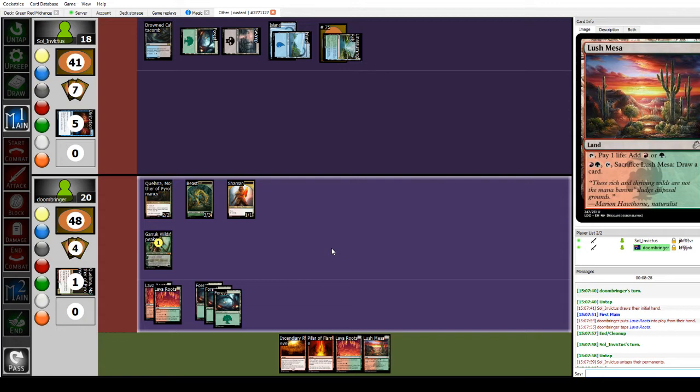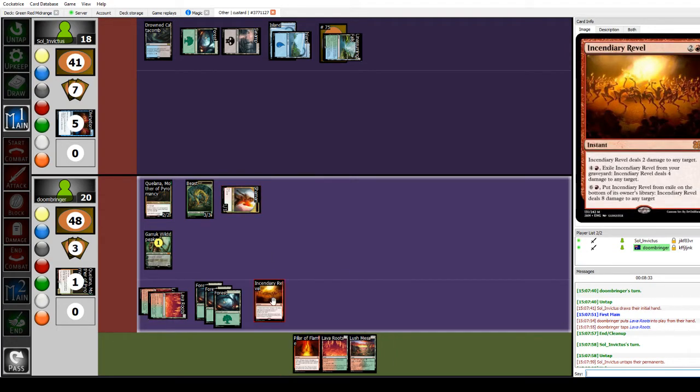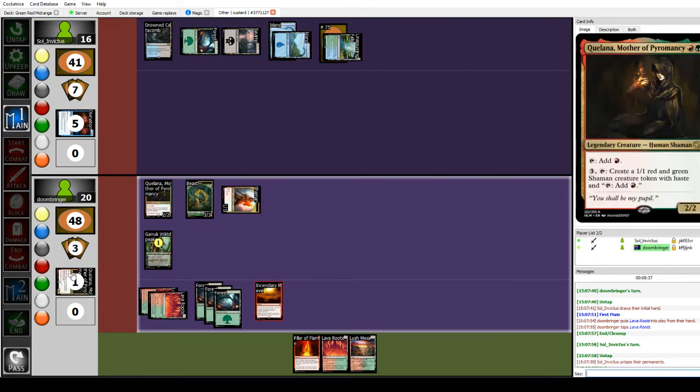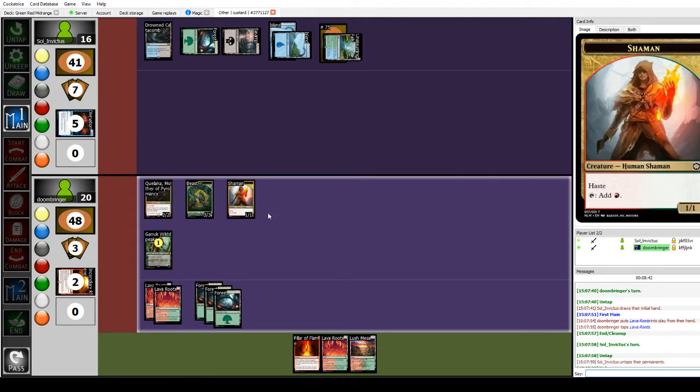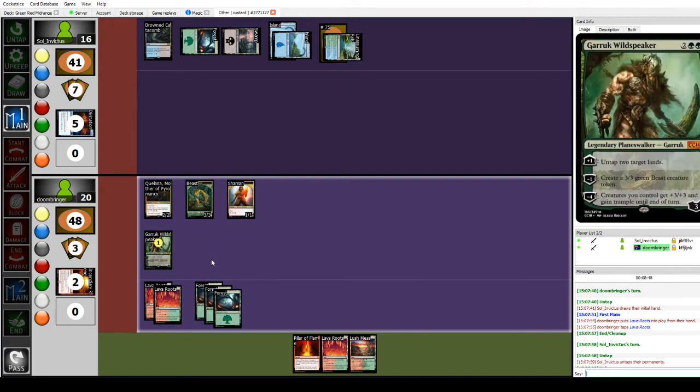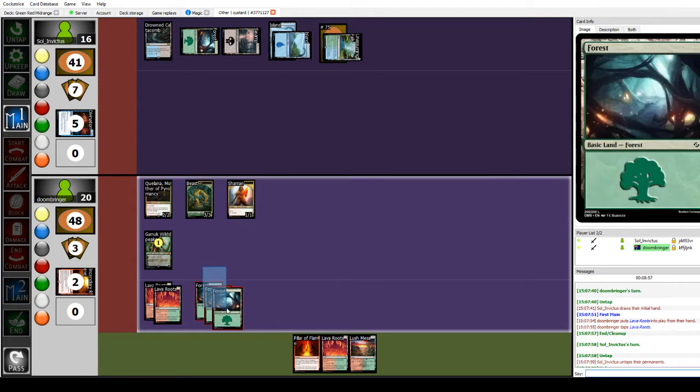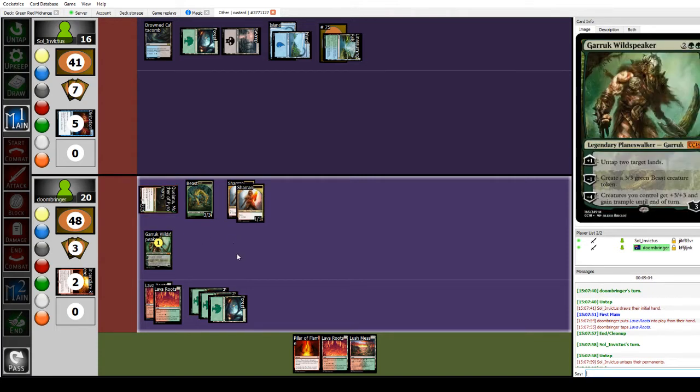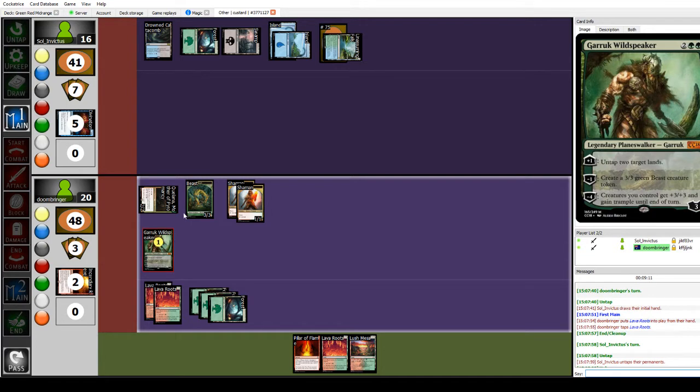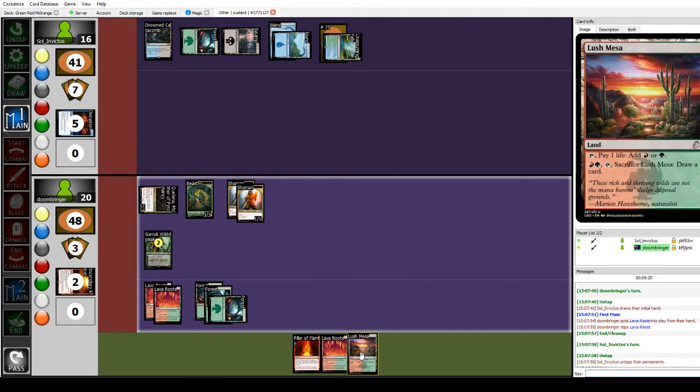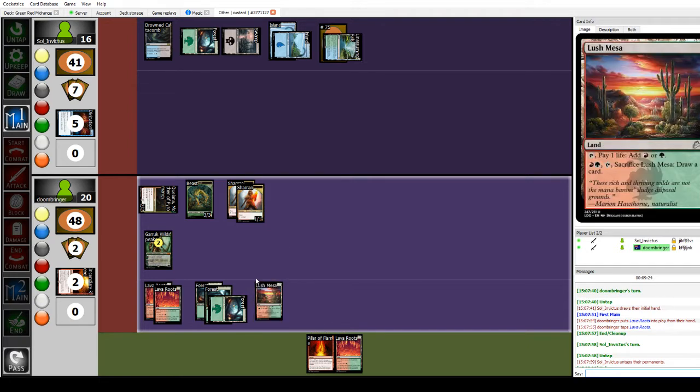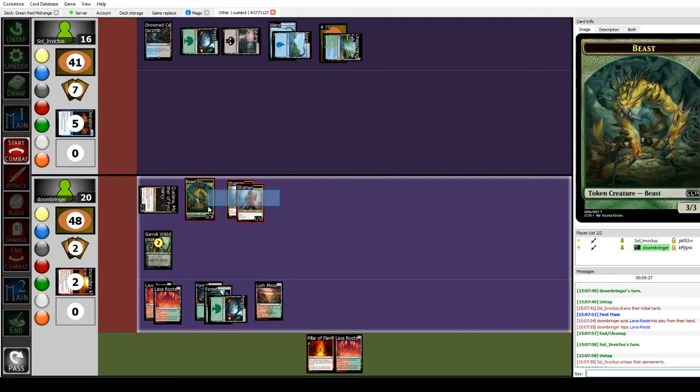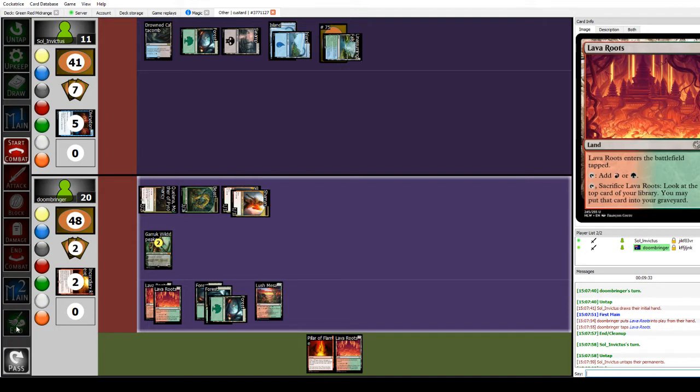Sorry, with the free mana, I wanted to Incendiary Rebel you to the face. Is that okay? Yeah, sure. I was too busy talking about the Hideaway lands. I'm going to tap three and make another token. I'm going to untap two lands. I'm going to play a Lush Mesa and then I'm going to attack you for five and pass the turn.